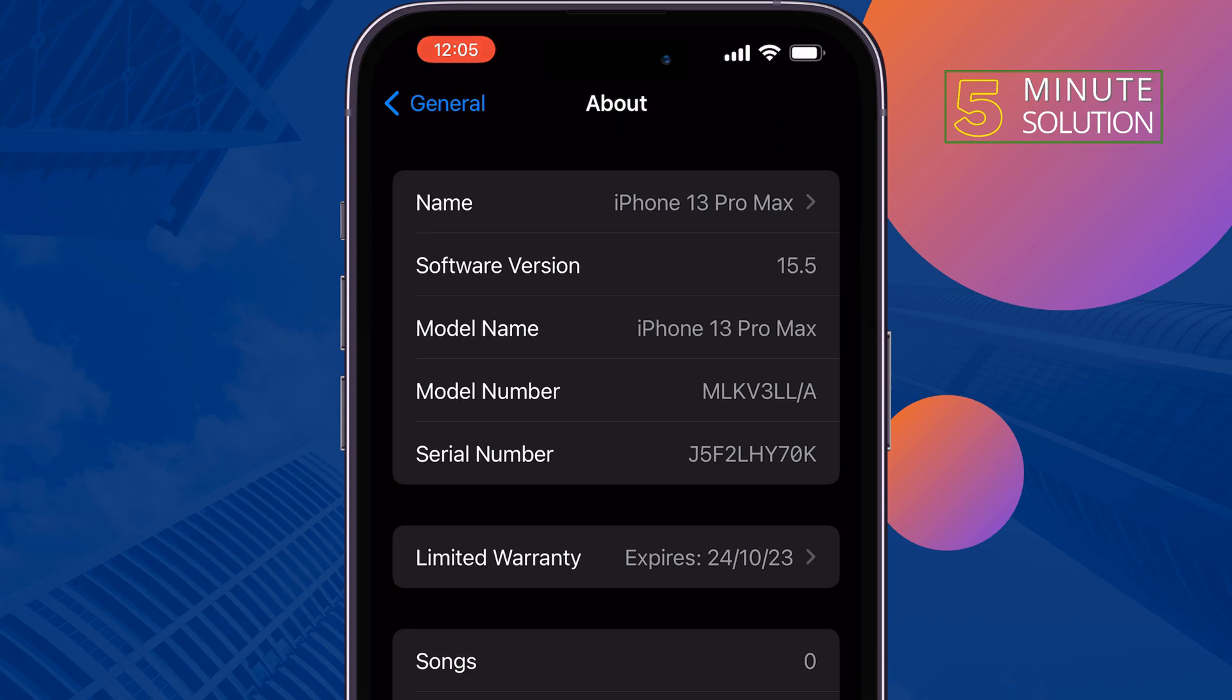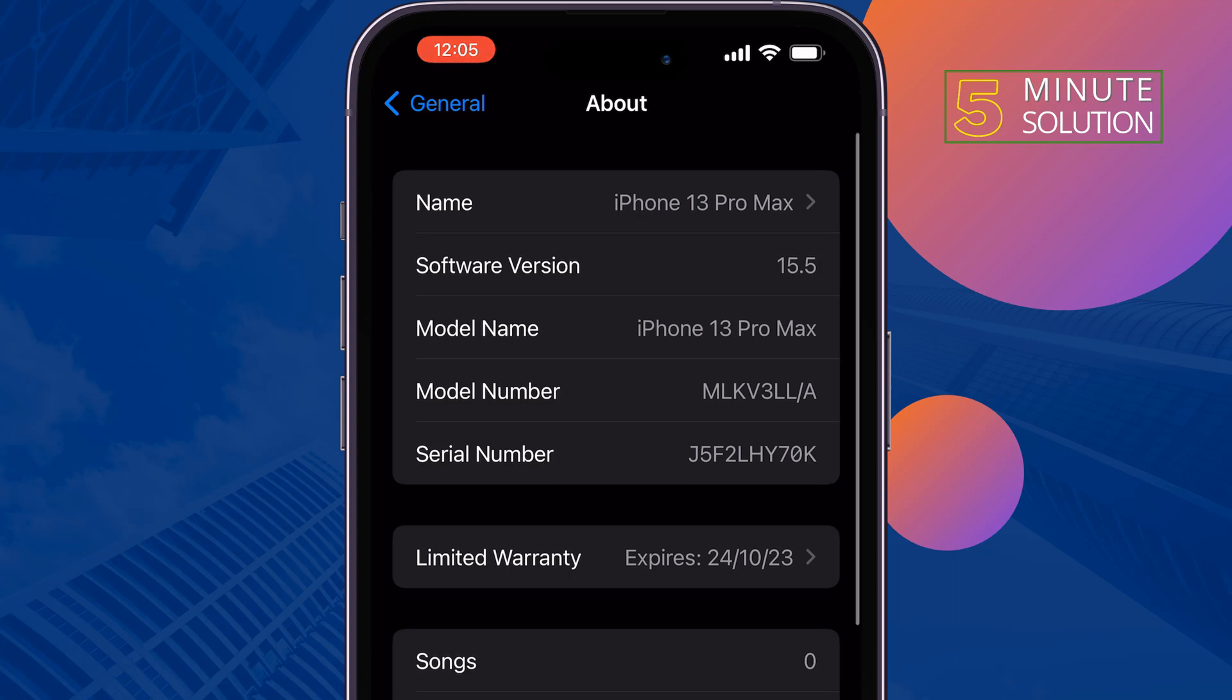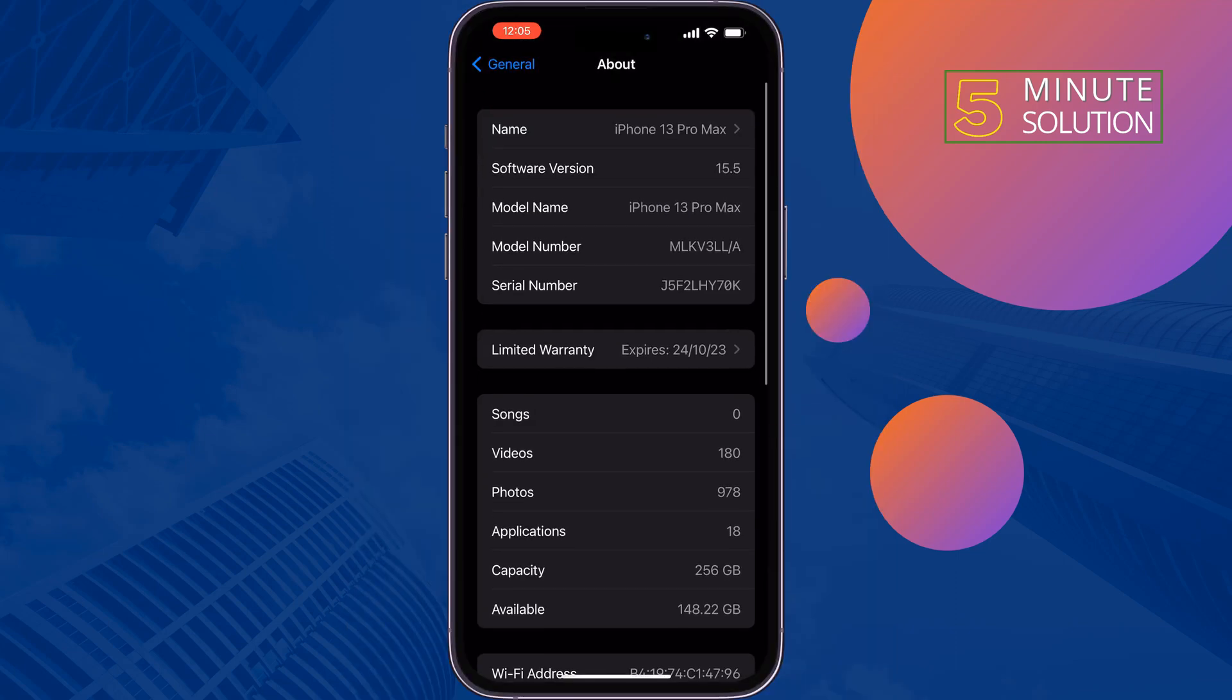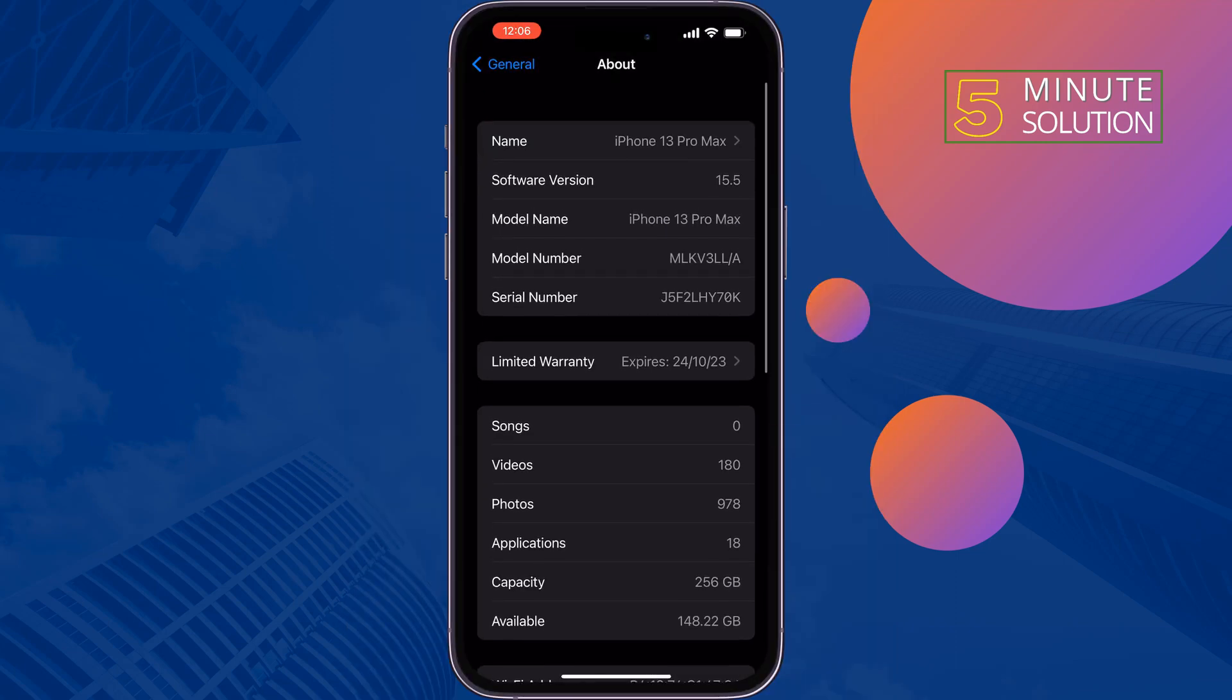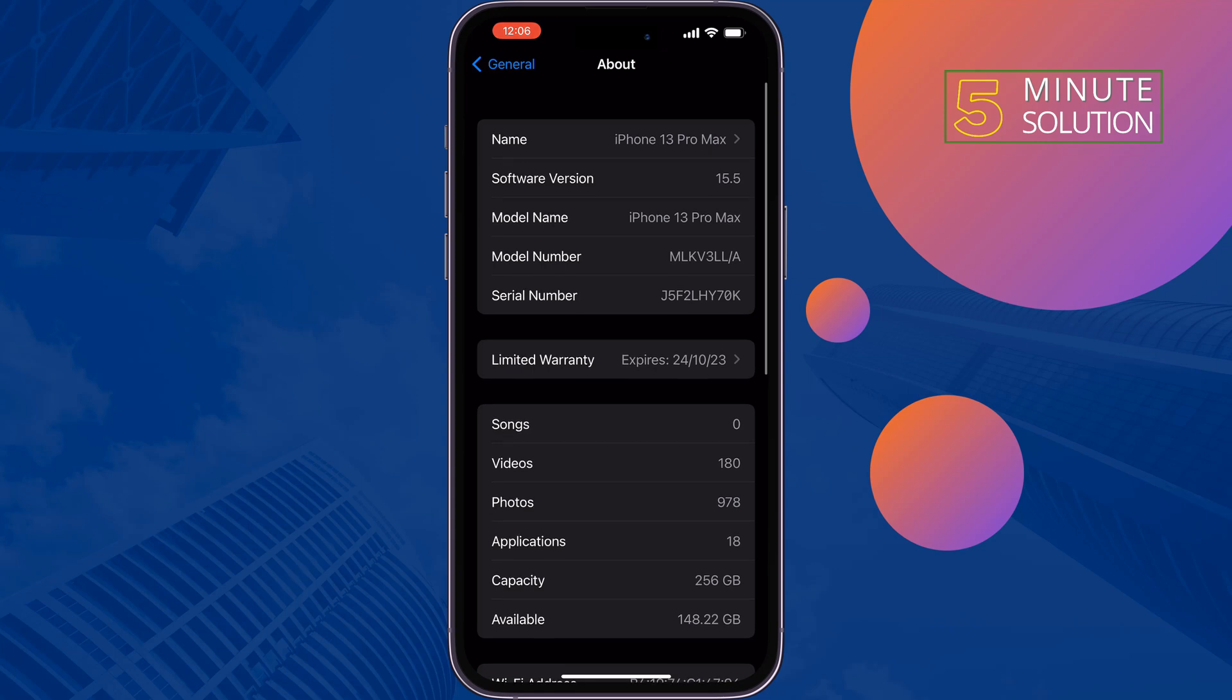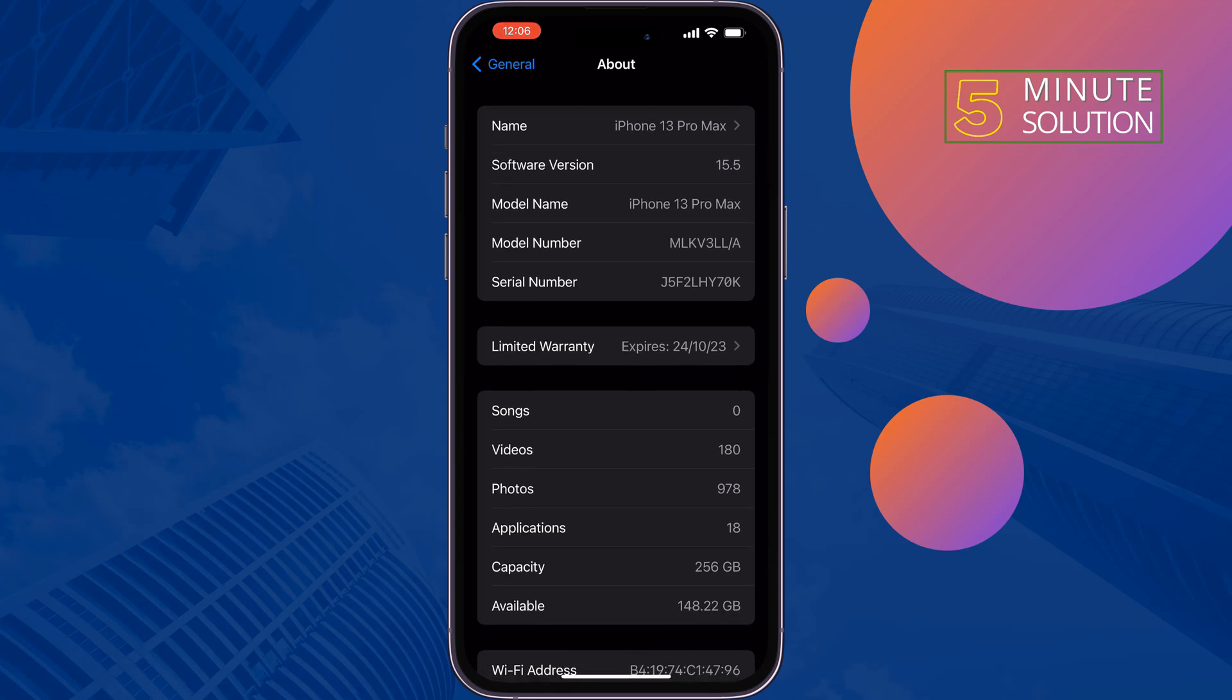If your iPhone model name starts with M, it means the iPhone is brand new. The iPhone device was purchased new.